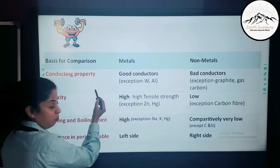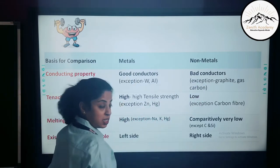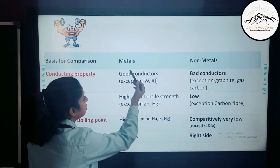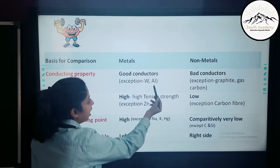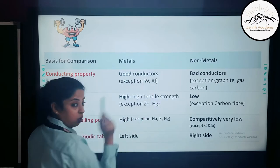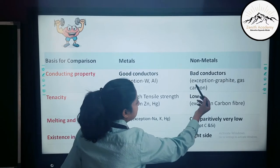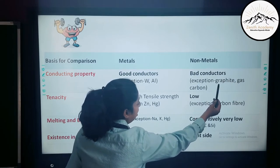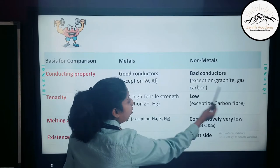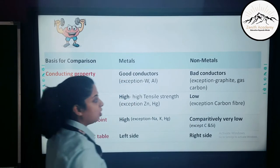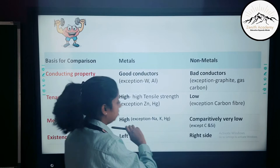The first physical property is conducting property. Metals are good conductors and non-metals are bad conductors. However, the exceptions are: for metals — tungsten and aluminium are bad conductors; for non-metals — graphite and gas carbon are very good conductors, which is why they are used in making electrodes.